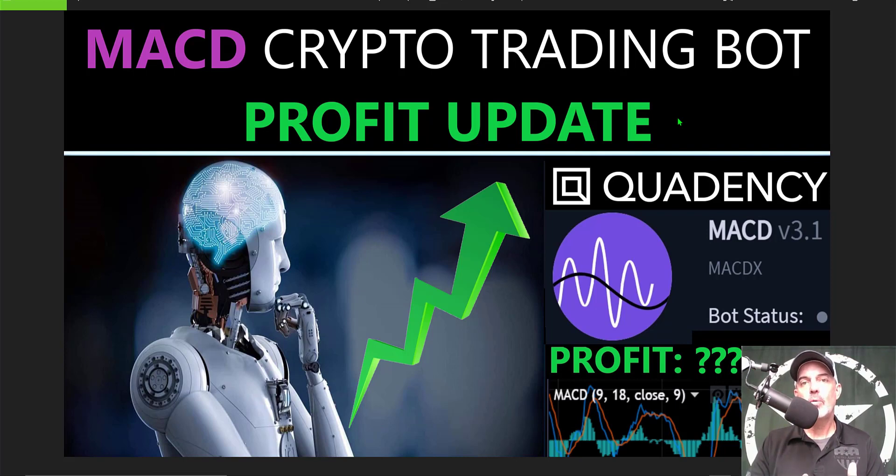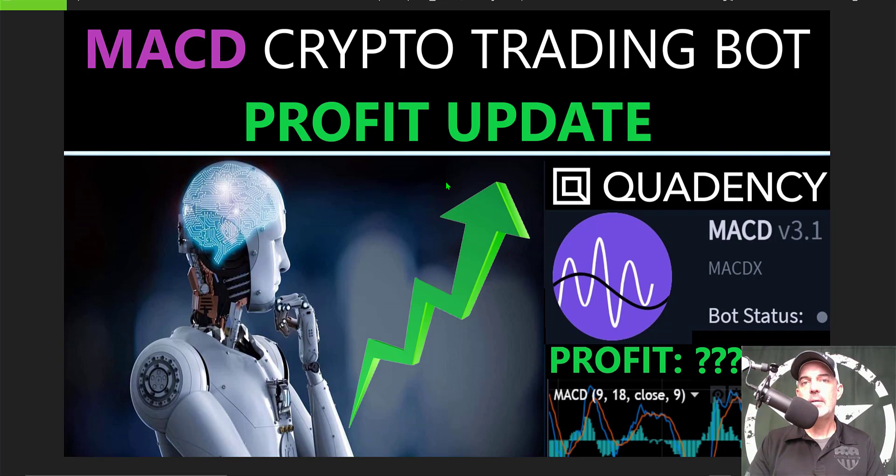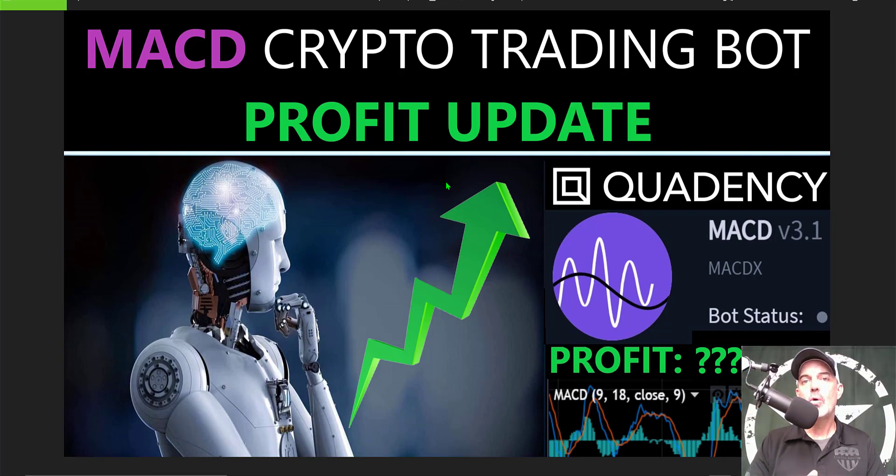In reality, in addition to this MACD bot running over on Quadency, I do have a long-term hold position on Solana. I actually did a video a while back on how to earn yield via the Exodus wallet by holding your Solana in the Exodus wallet.